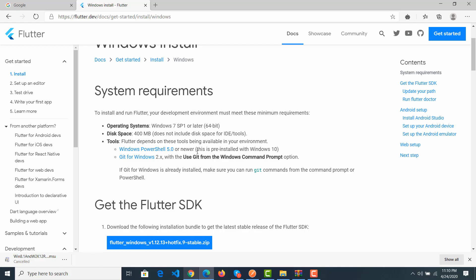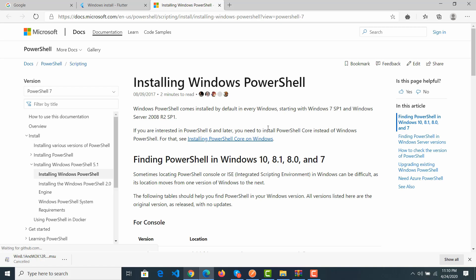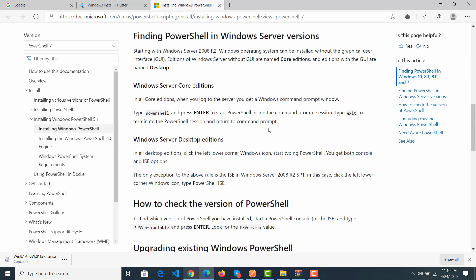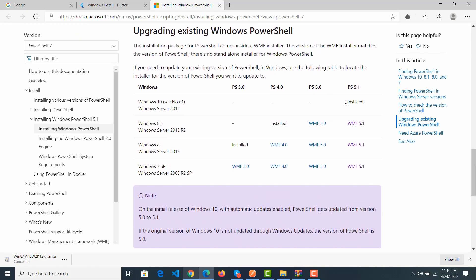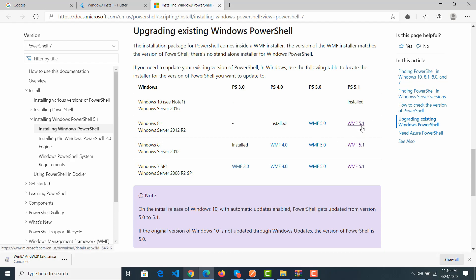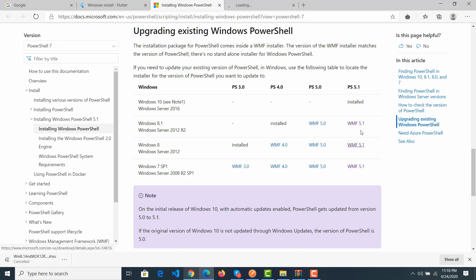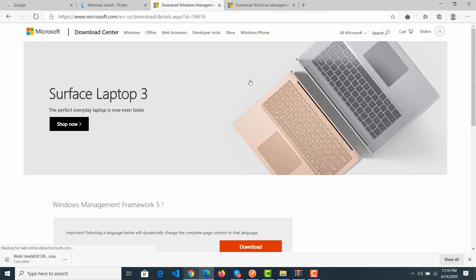But maybe you don't have Windows 10, so you click here to install it. On Windows 10, PowerShell 5.0.1 is already installed. You can click here to download Windows PowerShell for older versions.